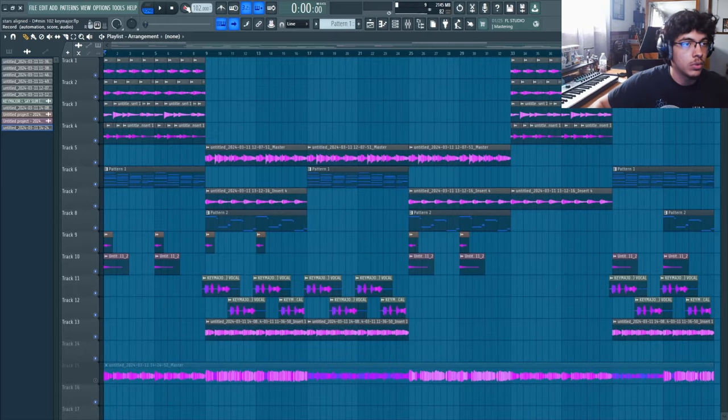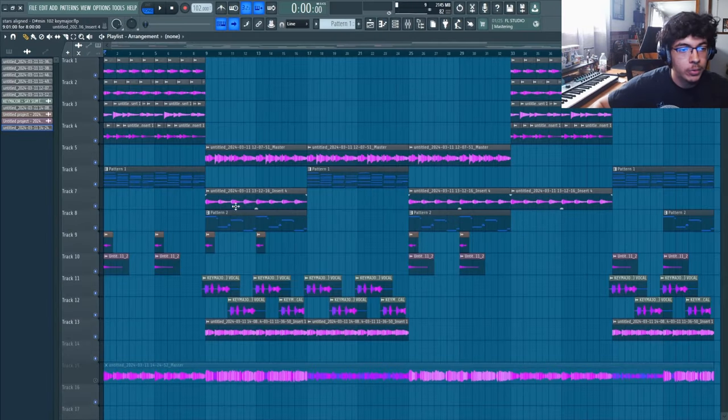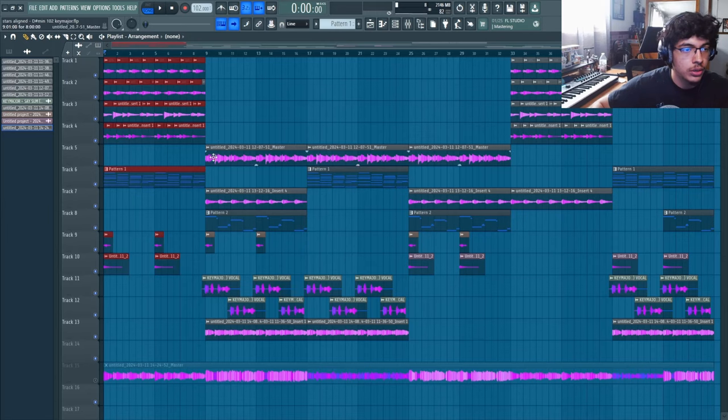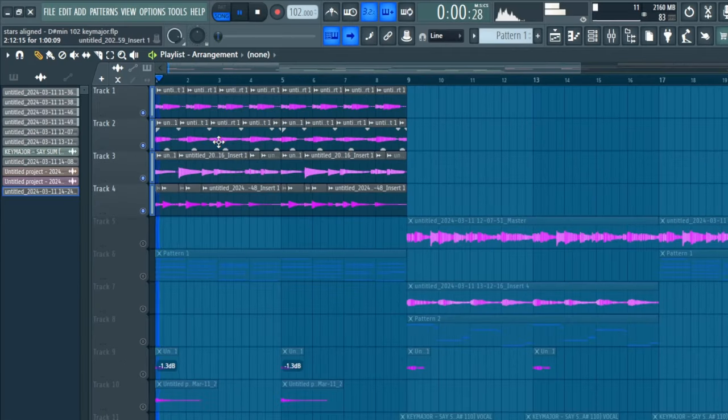The first thing to notice is that we're at 102 BPM. The sample really has two sections - it has the main intro and then the second half. Starting with the first part, I have this guitar that I played out.